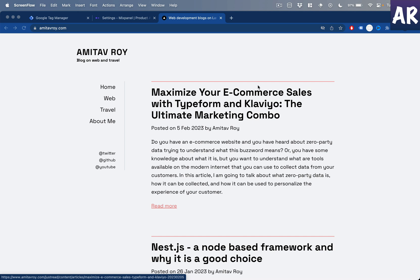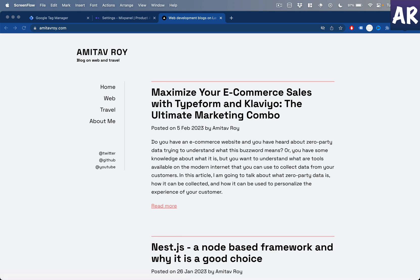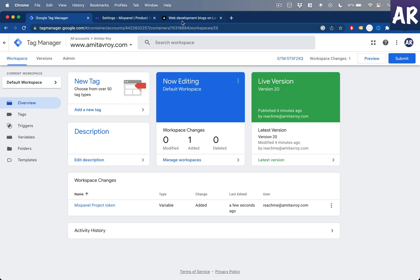I've chosen Google Tag Manager because I wanted a solution where any kind of tracking changes I want to make should ideally be a no-code kind of platform, and Google Tag Manager really helps us do that. So let's get started.